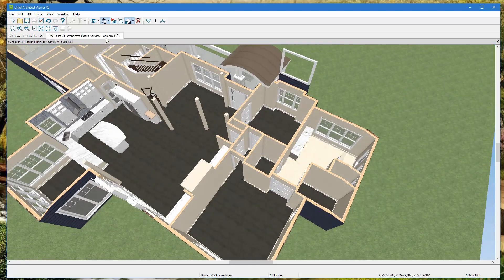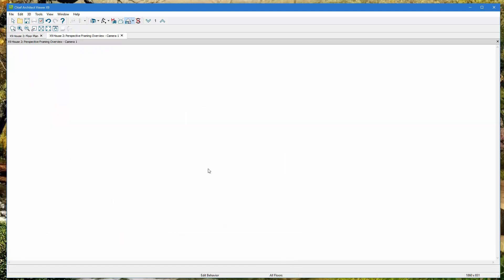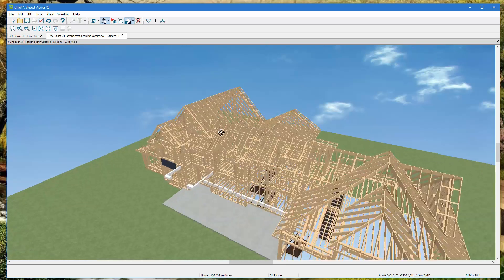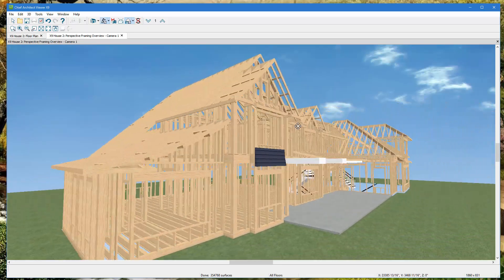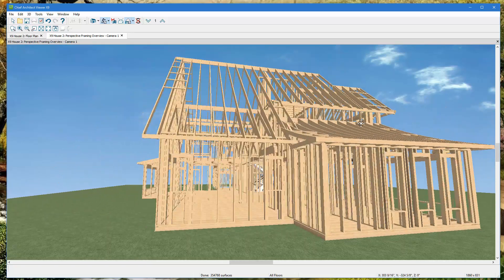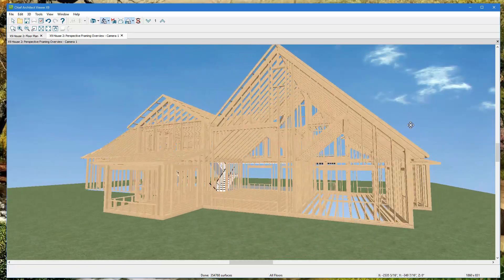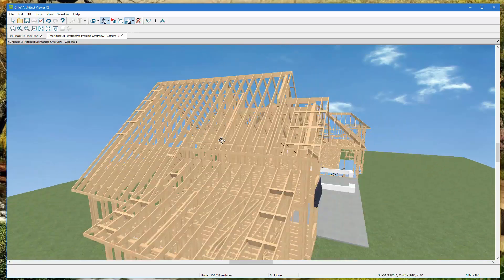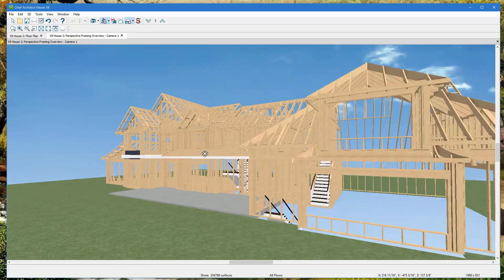There's also a 'Framing Overview,' which is a neat feature especially for framers. You can see all the framing of the whole house — the headers above windows and doors, vaulted ceilings, roof framing, even the stairs. It's all there to explore.